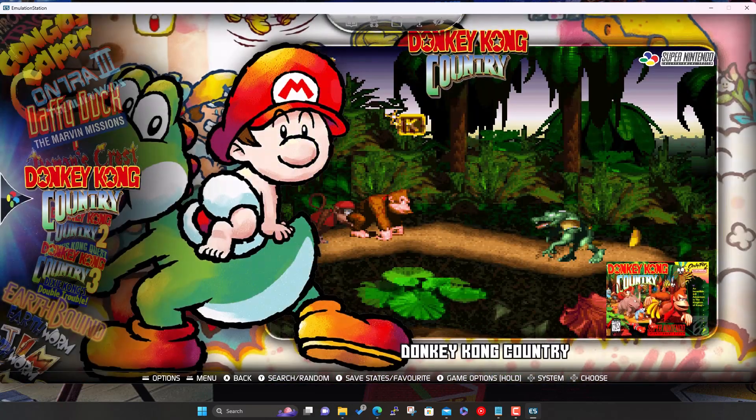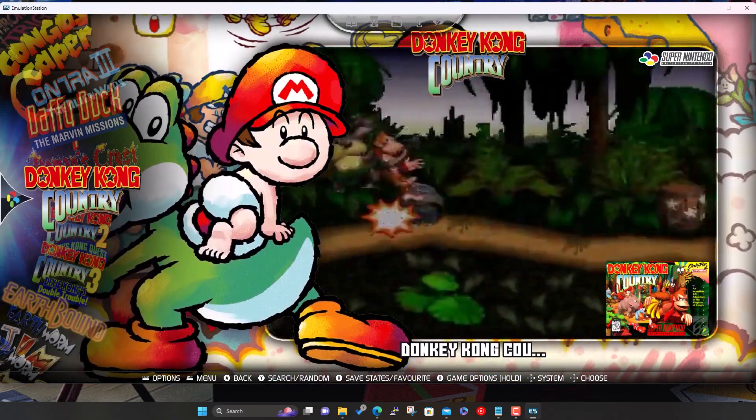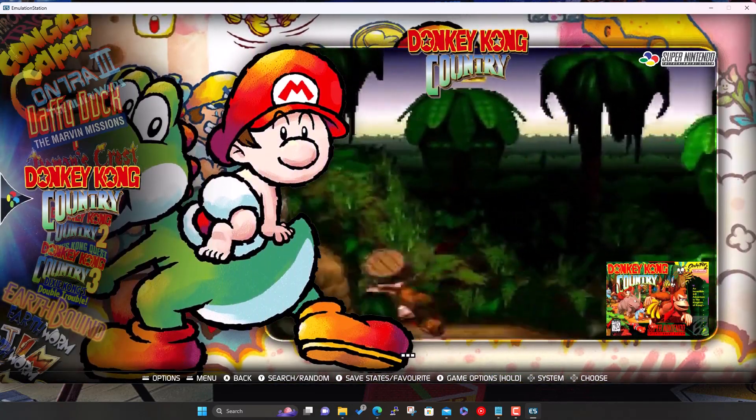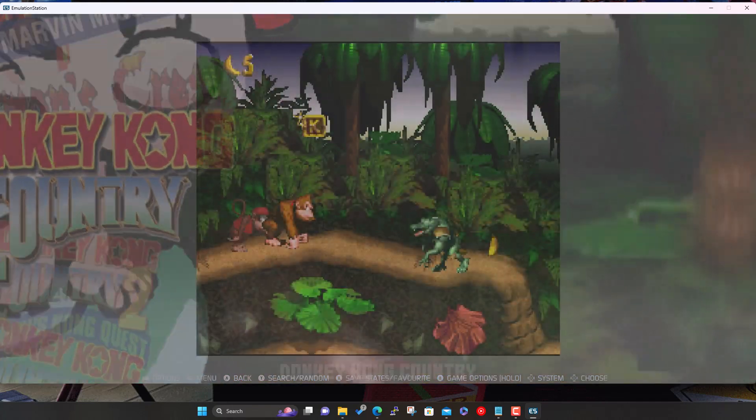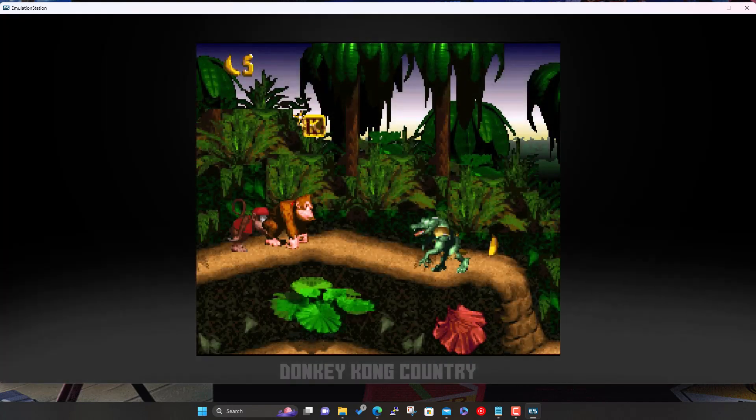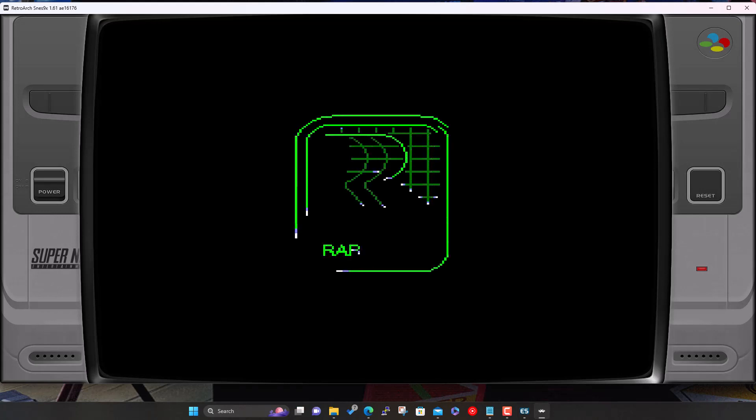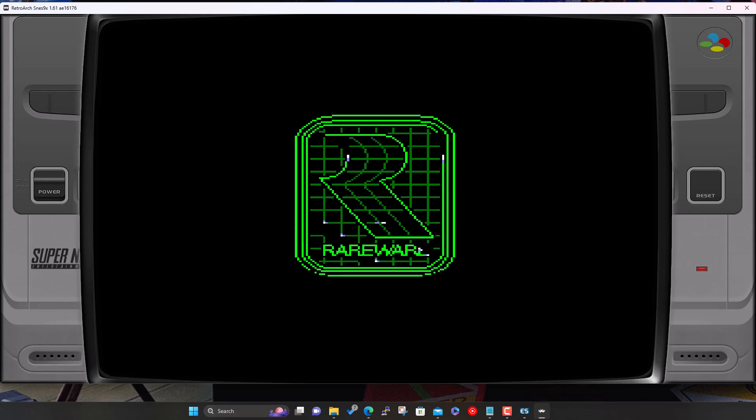Super Nintendo - let's do a bit of Donkey Kong, Donkey Kong Country. Again we're using RetroArch, custom bezel, all looking good.